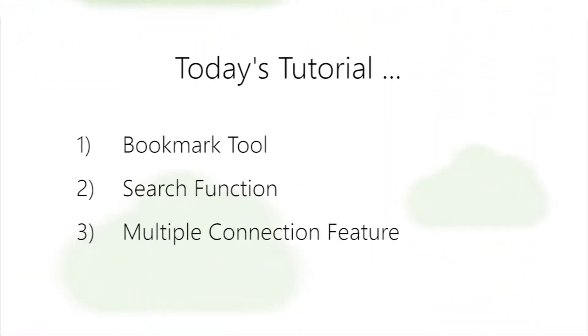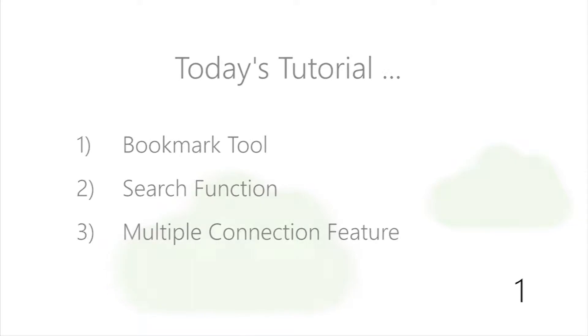We'll be learning to use the bookmark tool, the search function, and the multiple connection feature. Let's begin.